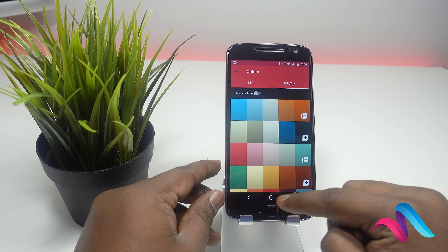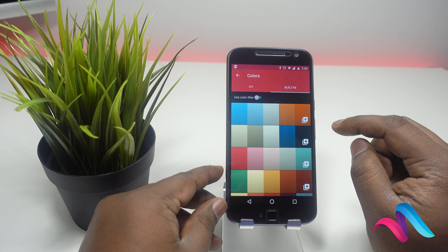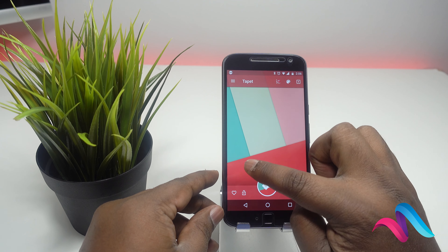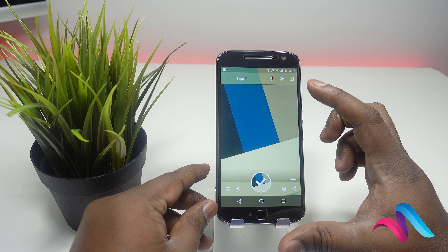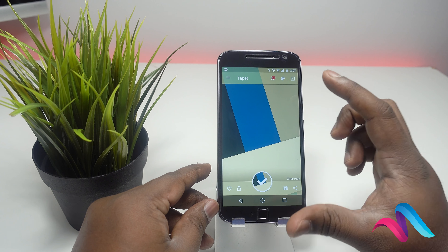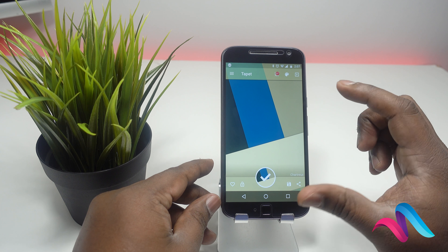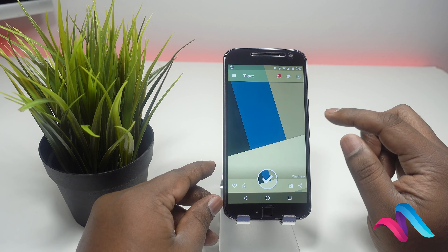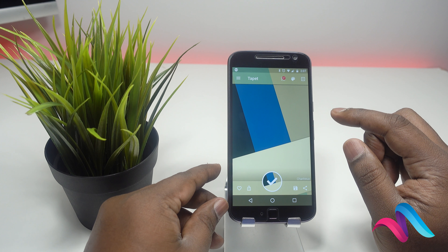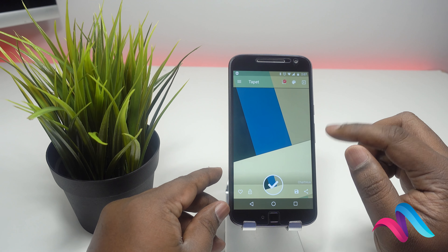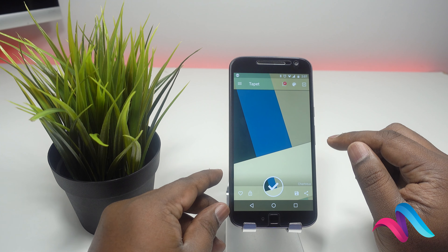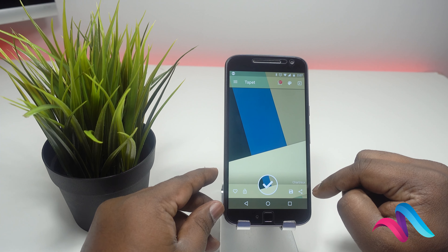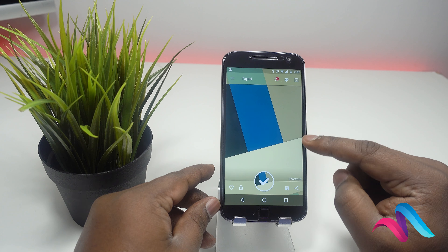If you want to use a color combination, click on the blue color. If you want to choose the wallpaper, you can choose the color. If you want to create a wallpaper, you can create a wallpaper. There is a save and then share option.